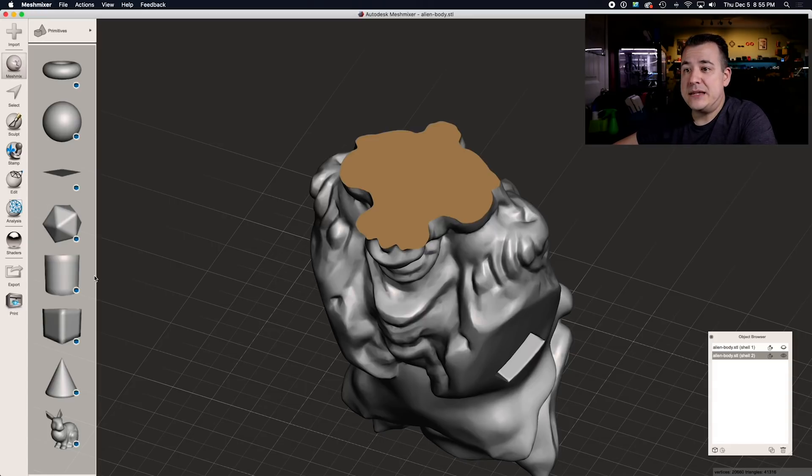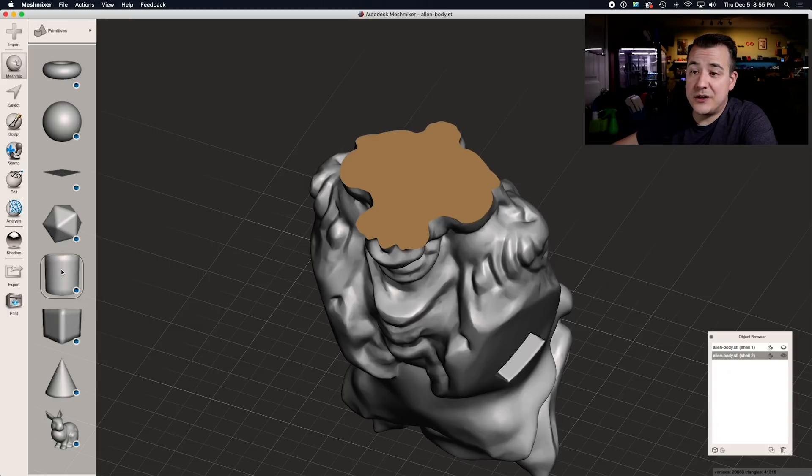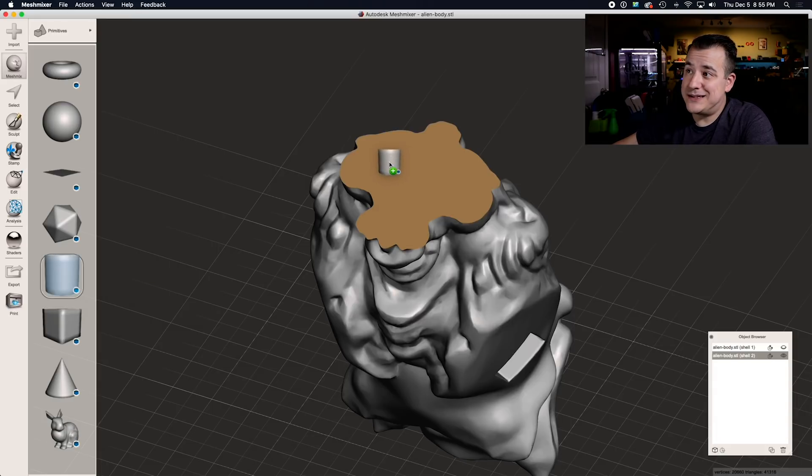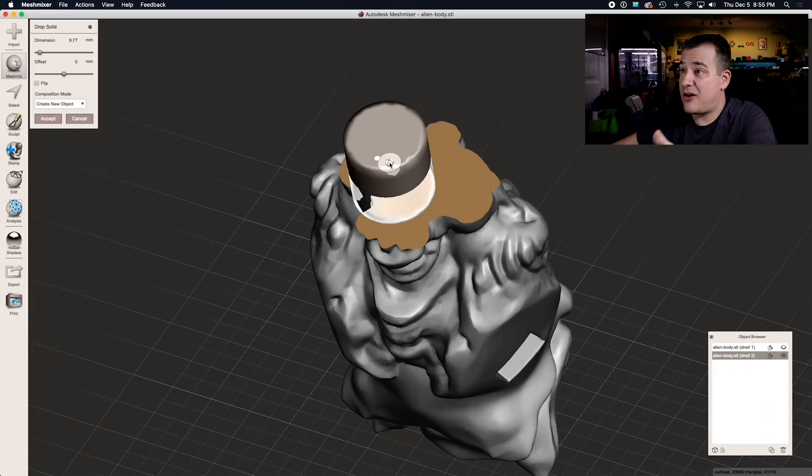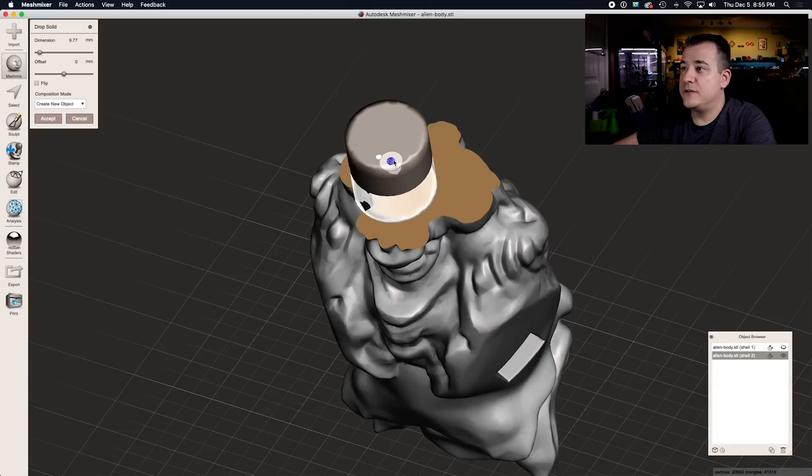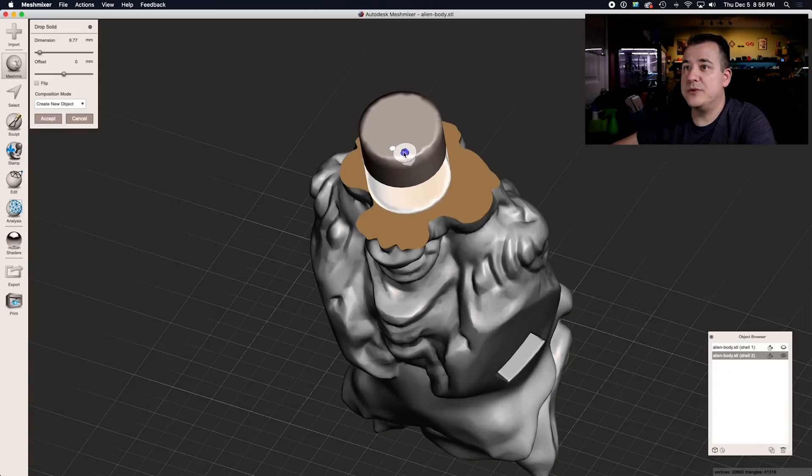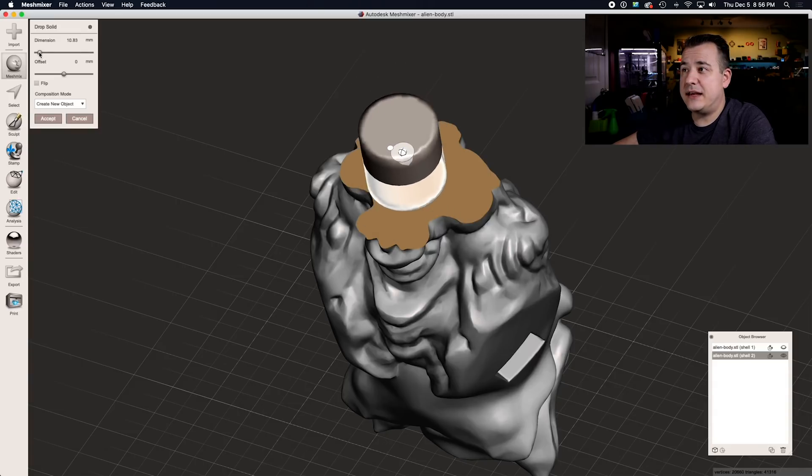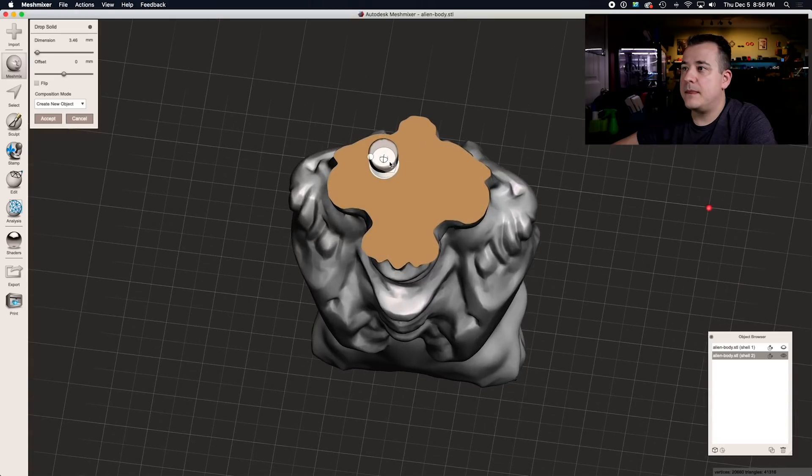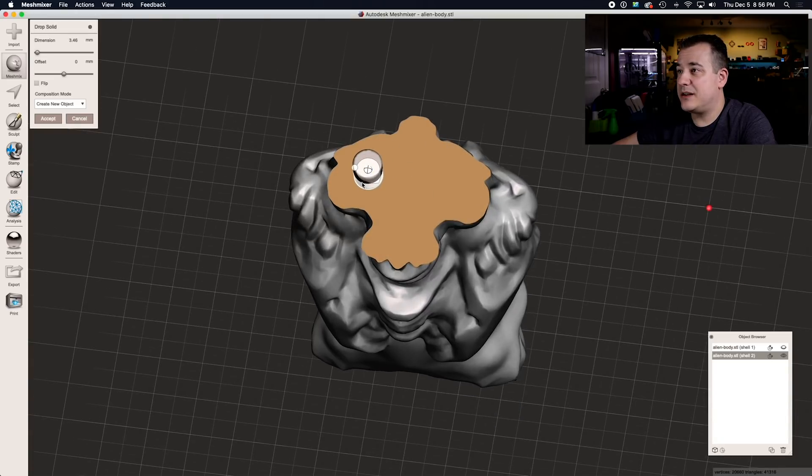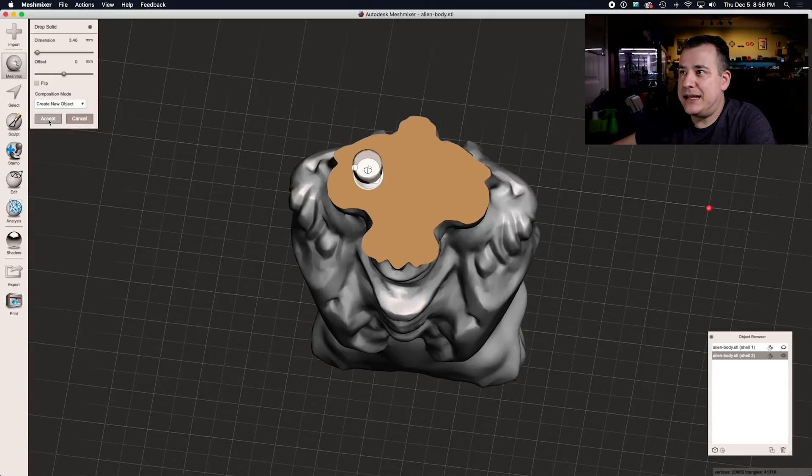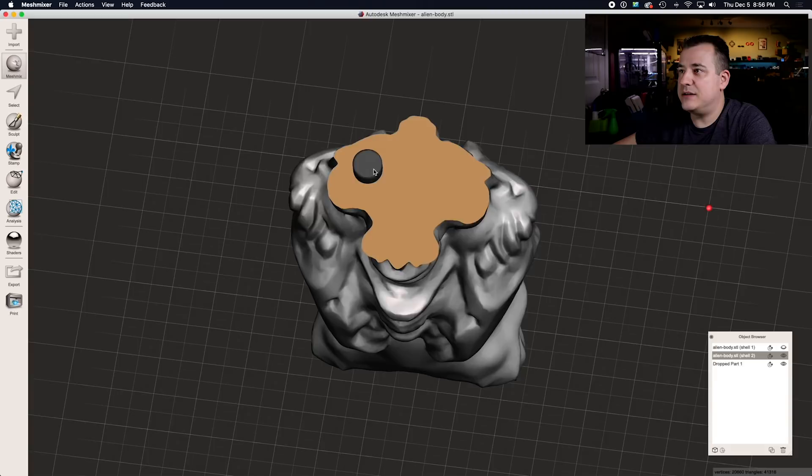Doing that within MeshMixer is super simple, you just go to MeshMix, grab the cylinder or you could also use a box if you wanted to, drag it onto the surface that you want to add it on and that's it, it automatically orients itself on the surface. We can move it around and scale it, you can just eyeball it there. In this situation I'd probably put one here, here and maybe even here as well. Make sure that you have create new object selected and hit accept.